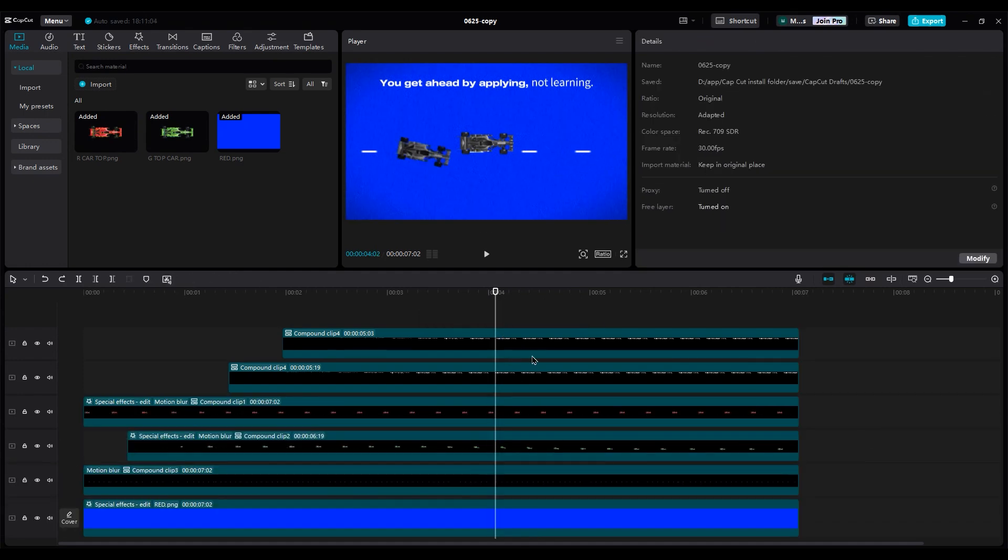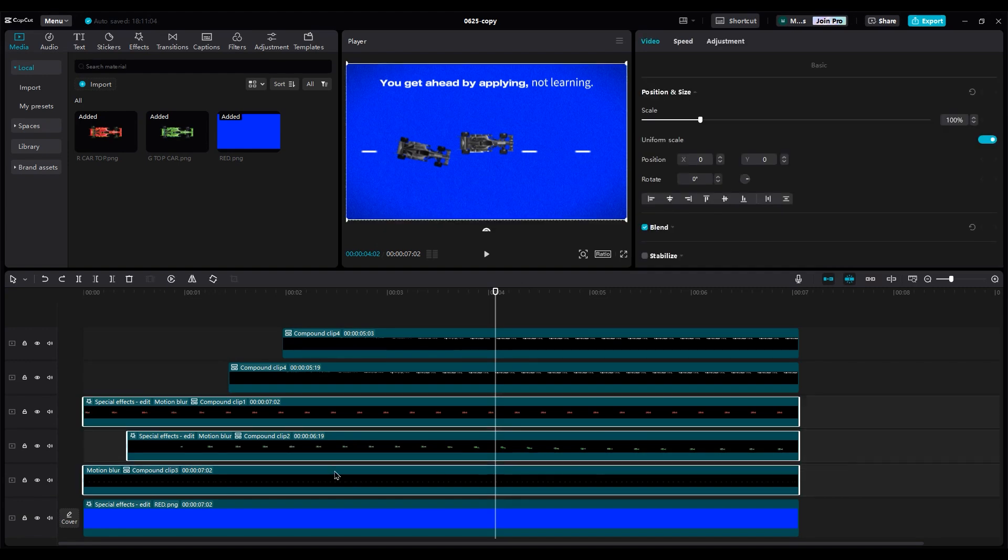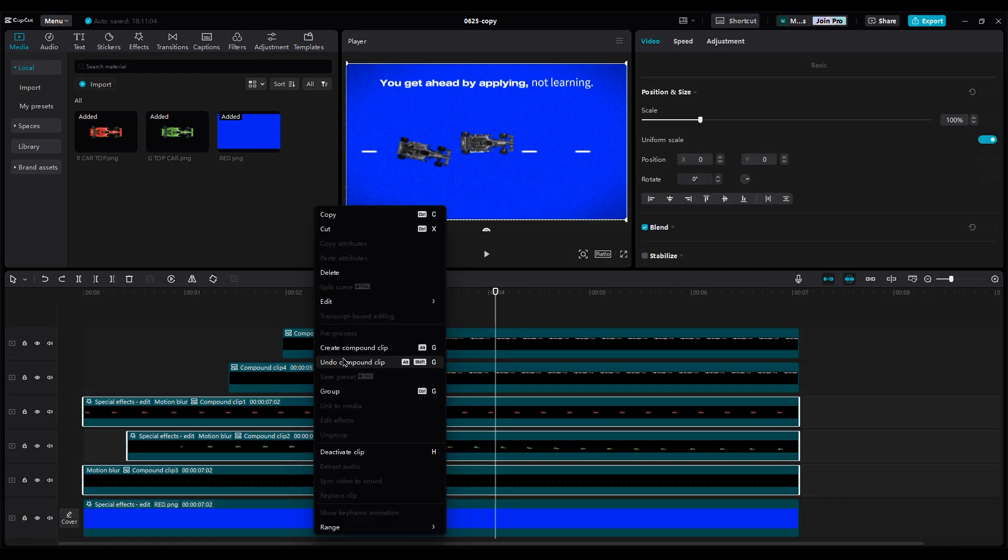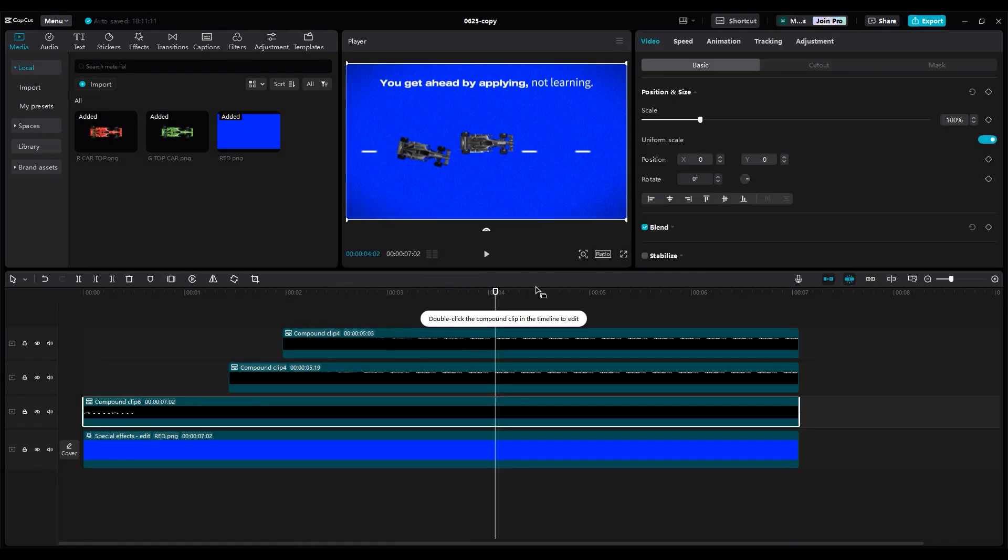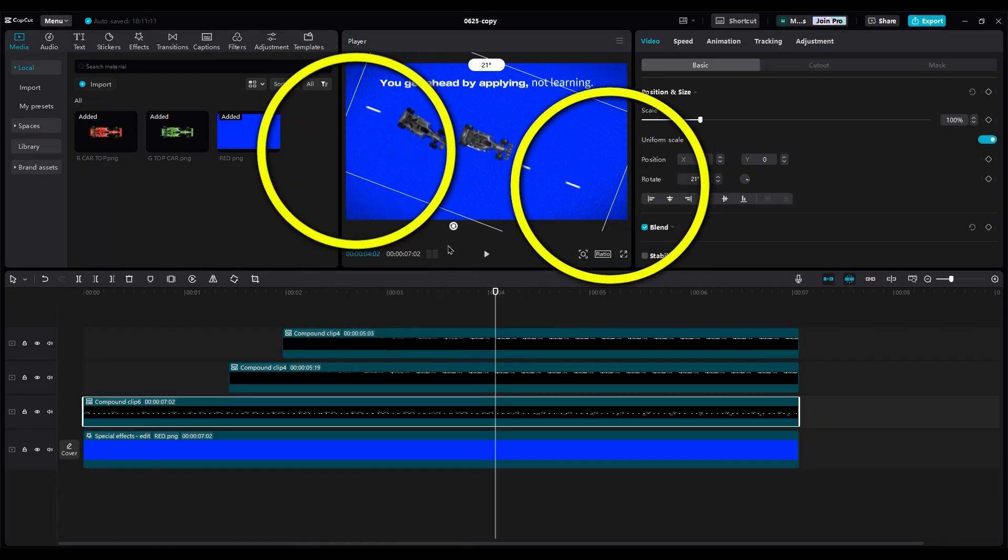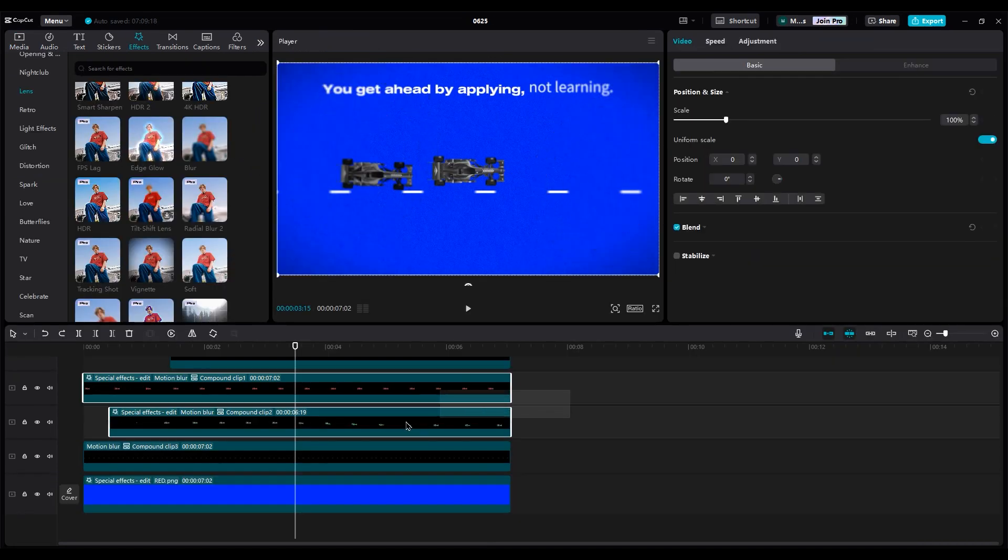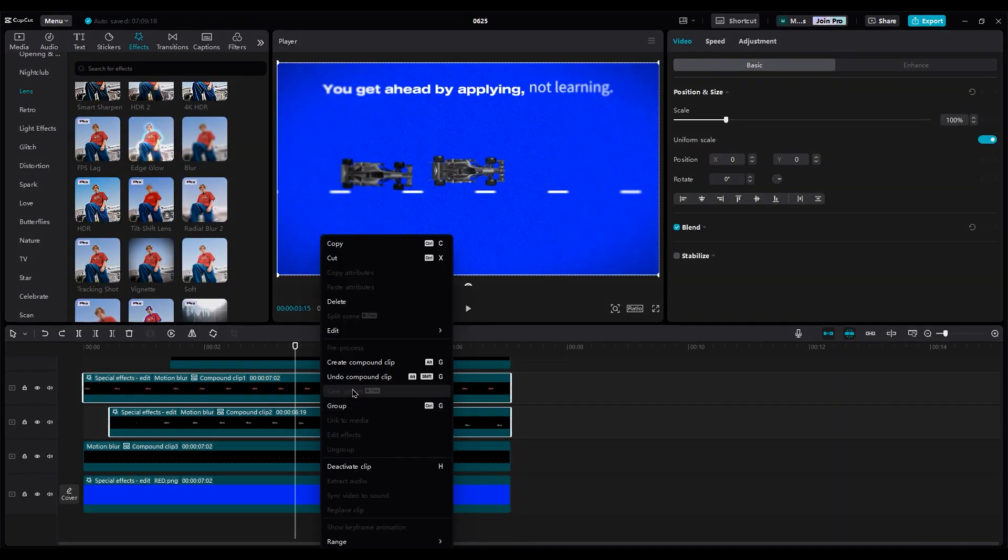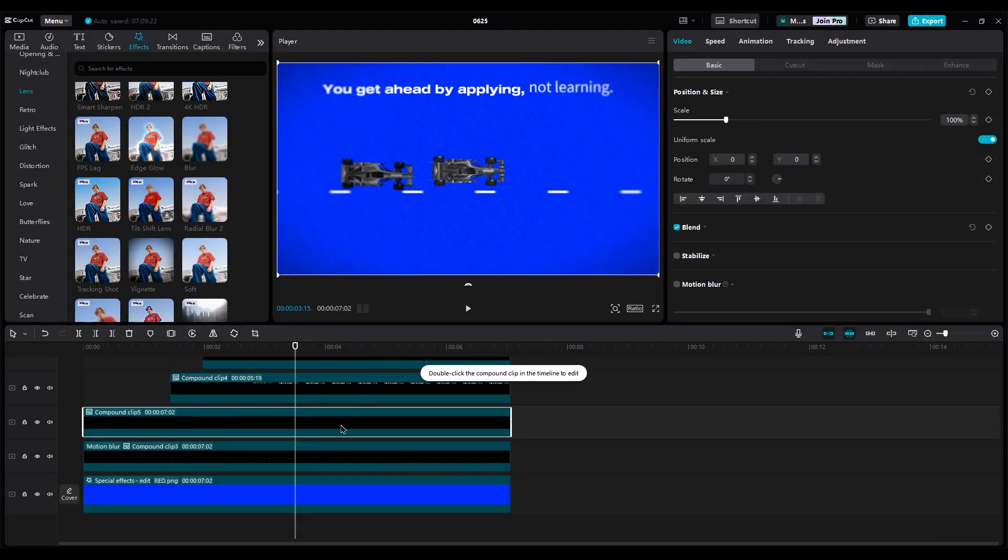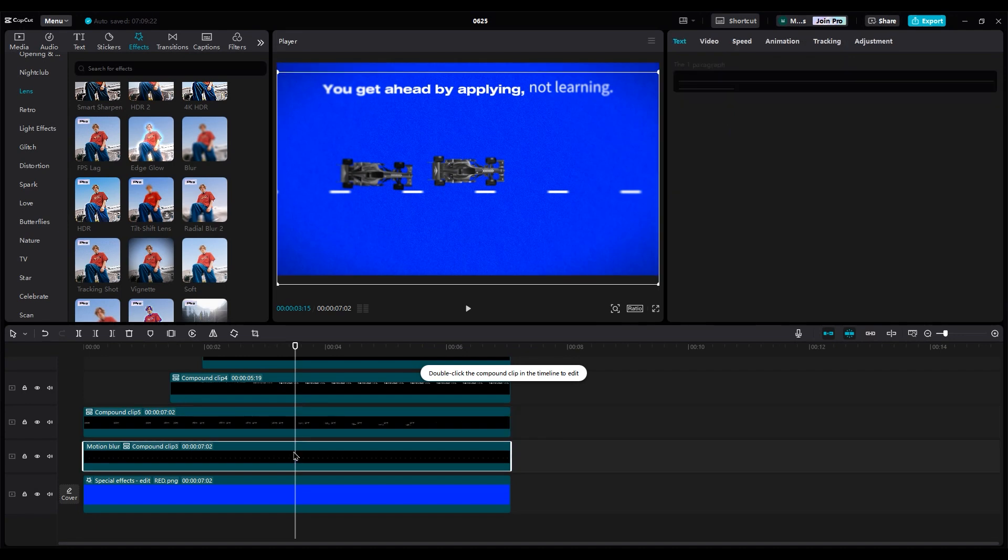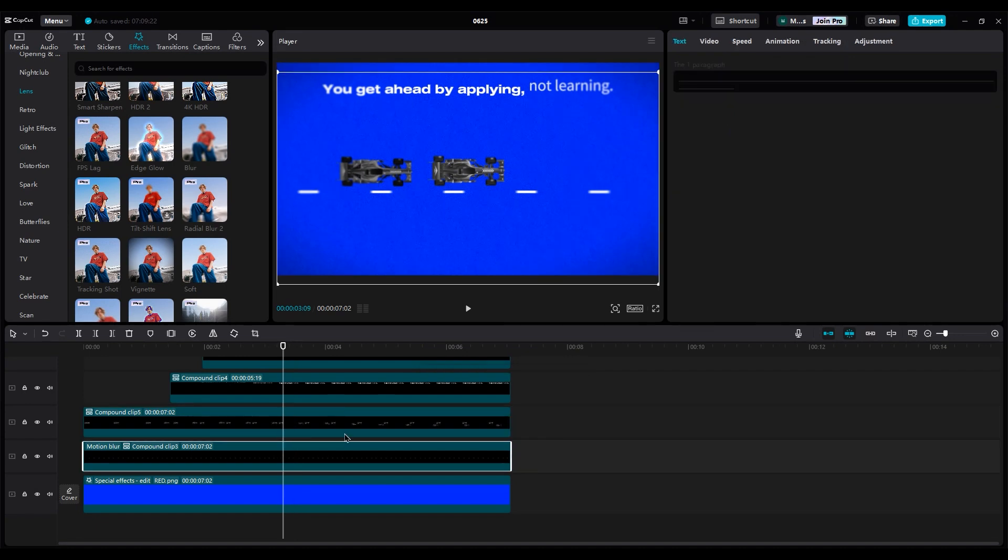But the problem is, if I create a compound clip for all three layers, when I rotate them, I can see the edges. So I should create a compound clip for only the two cars and rotate the line and cars separately. This way, I have more control over them.